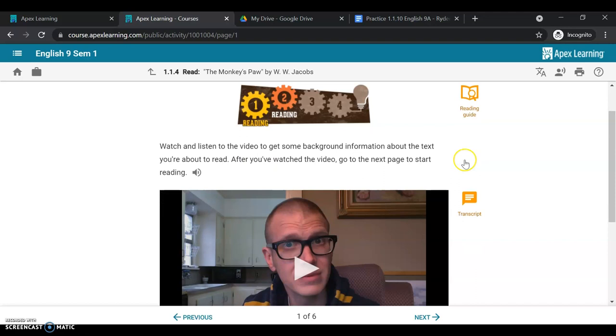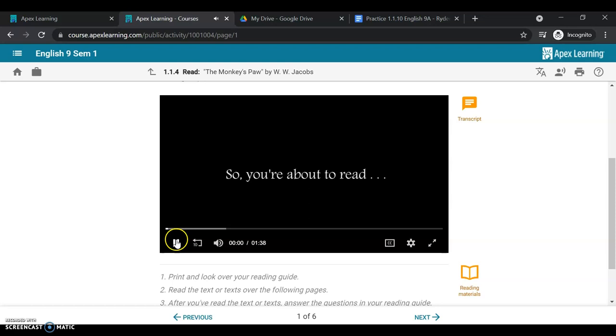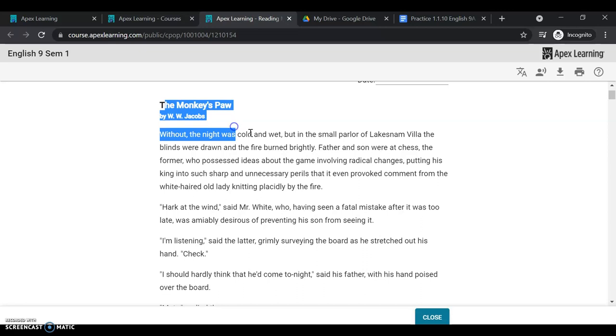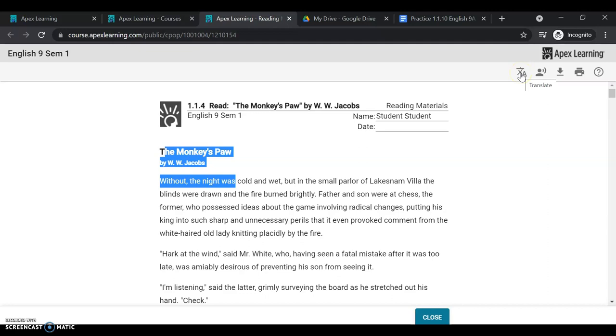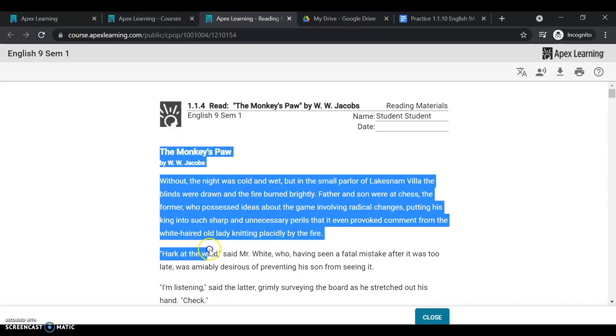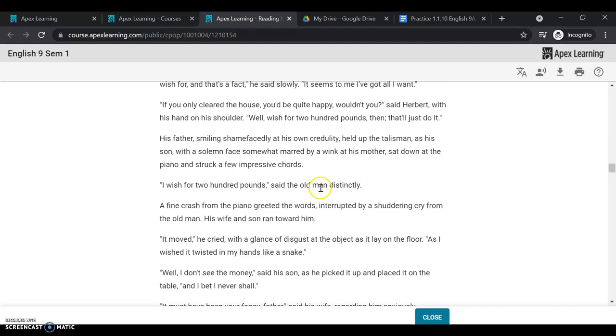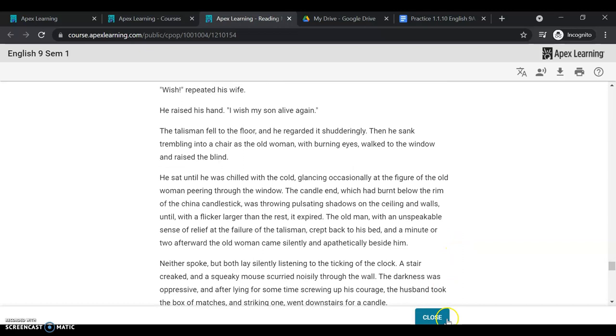So now that I have my reading guide, I can use that with The Monkey's Paw. Here's a video with some background information. I also have access to this transcript if I'd like to read along while he speaks. And then I also have the reading materials. So this is where my reading is going to be. And here it is, The Monkey's Paw. And I can do different items with this. I can have it read to me. I can translate it if I need to. I can download it or print it if I'd like. Or I can even copy and paste this and then go into Google Docs and use it to highlight different parts of the reading and information that I might think is useful.